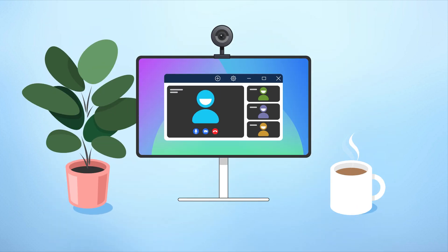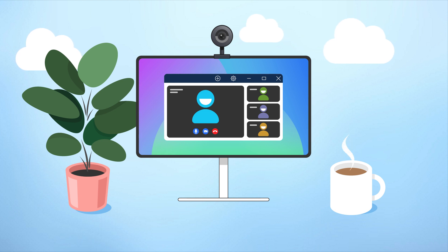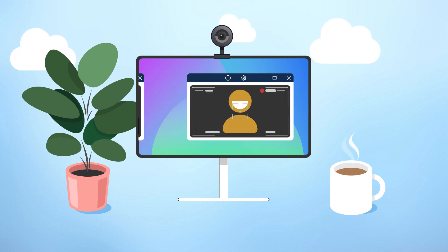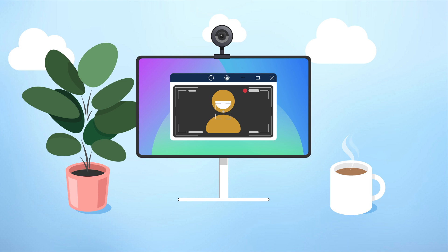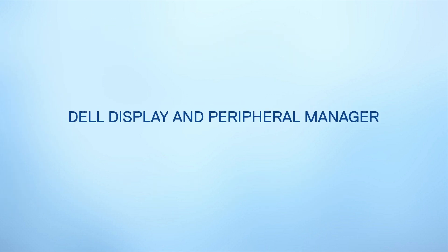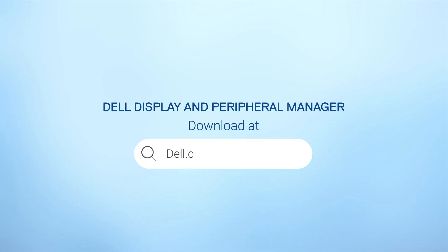With DDPM's powerful customization options, you can create a video experience that's tailored to your needs. Whether you're joining a work call, catching up with friends, or recording content, DDPM helps you get the most out of your webcam with intelligent features and easy-to-use tools. Download the free software at dell.com/support/DDPM and elevate your work today.